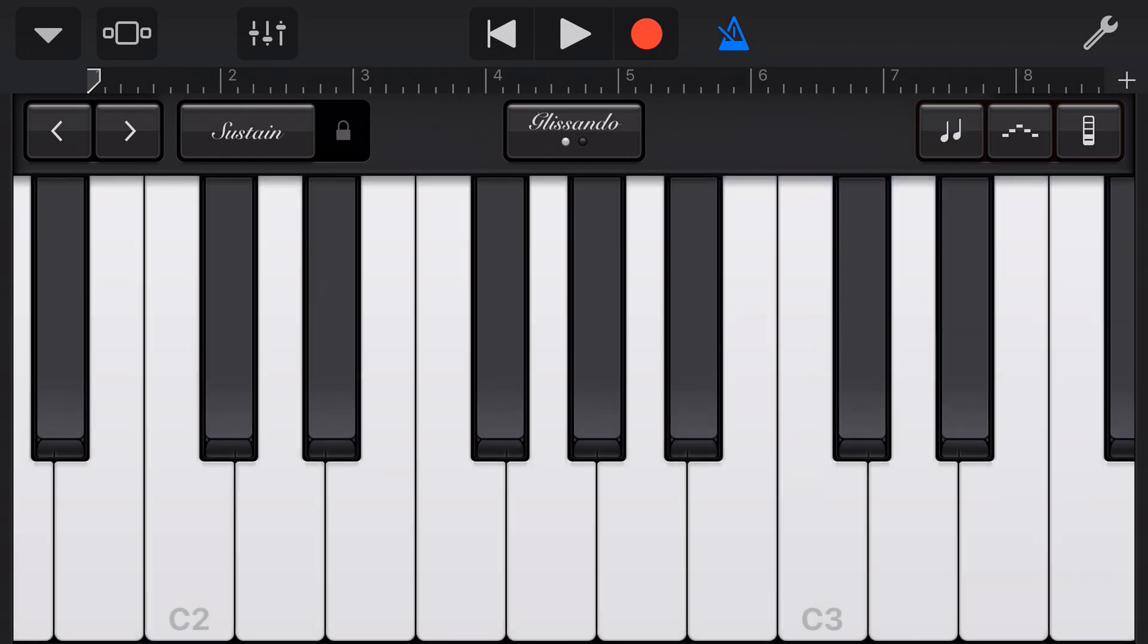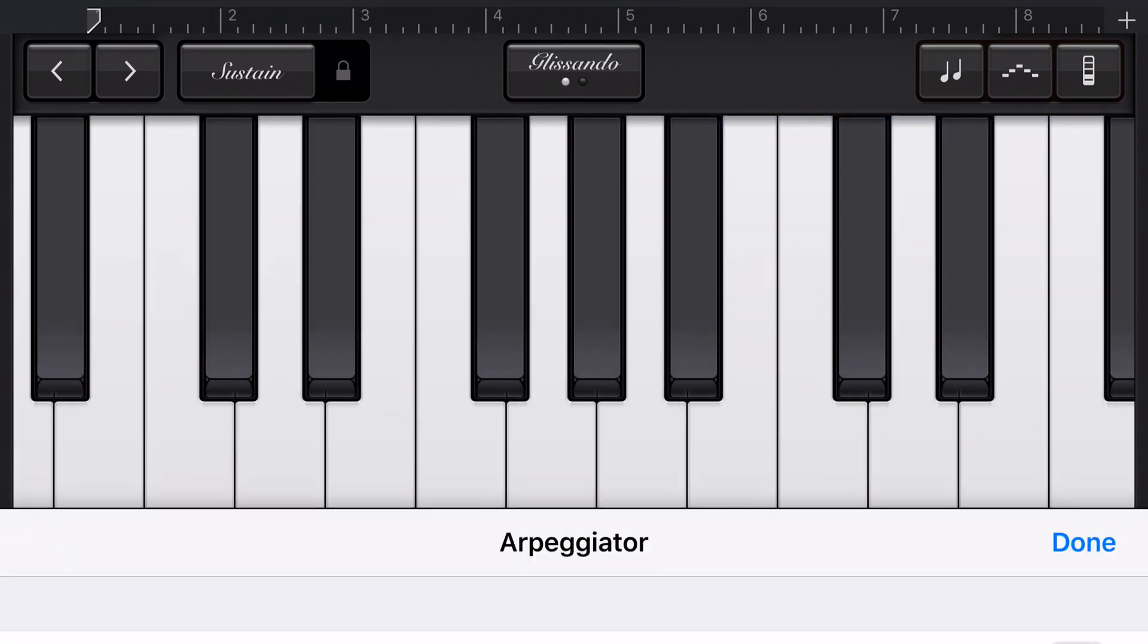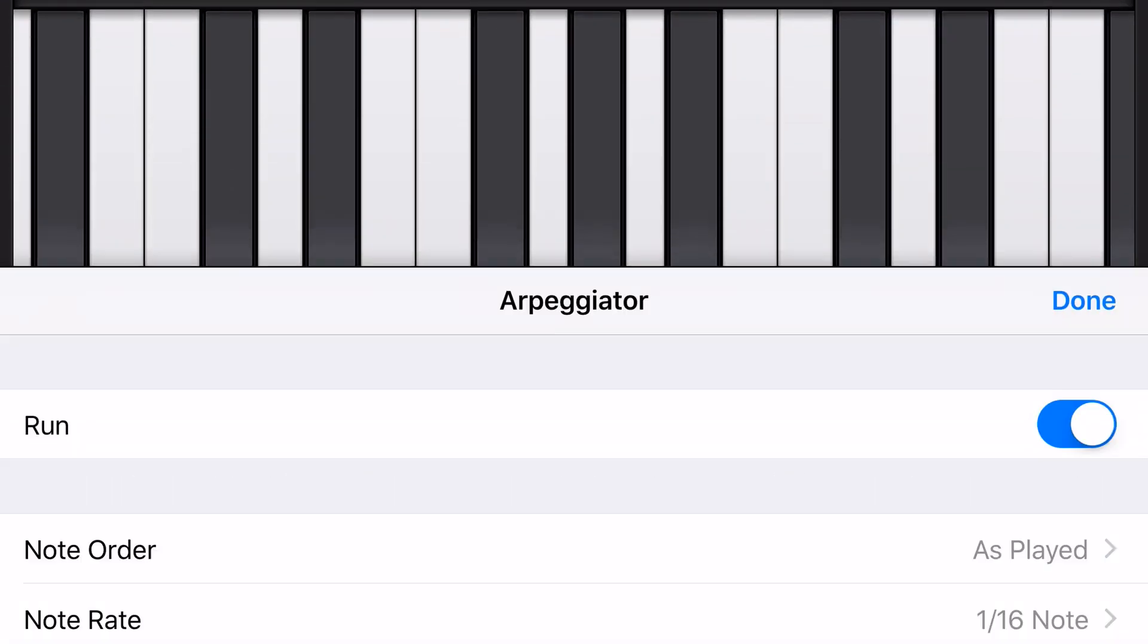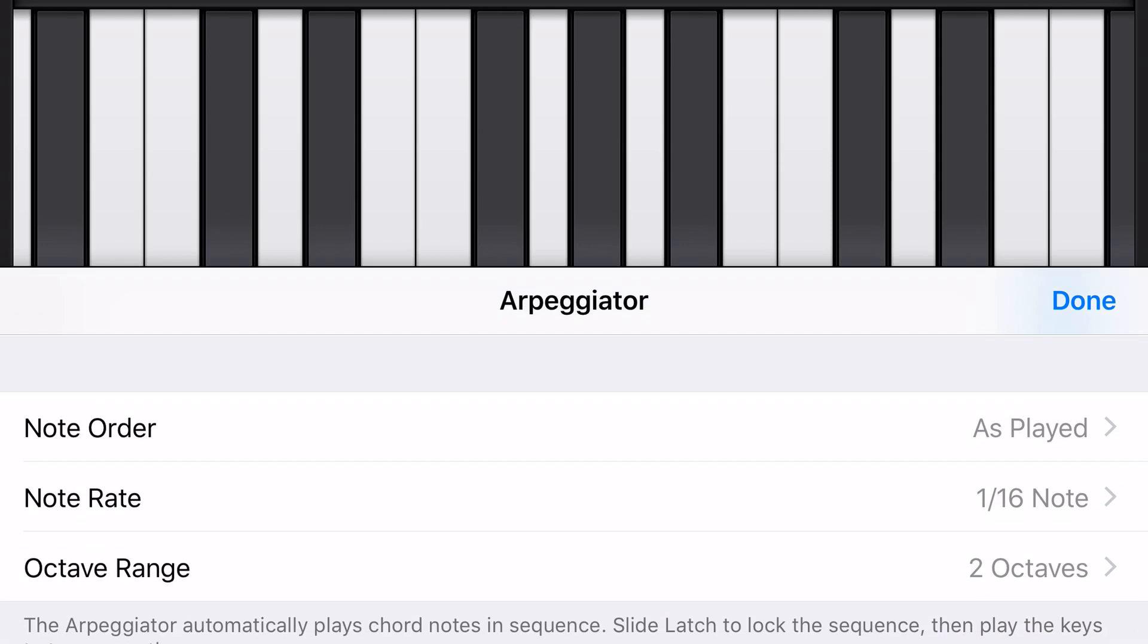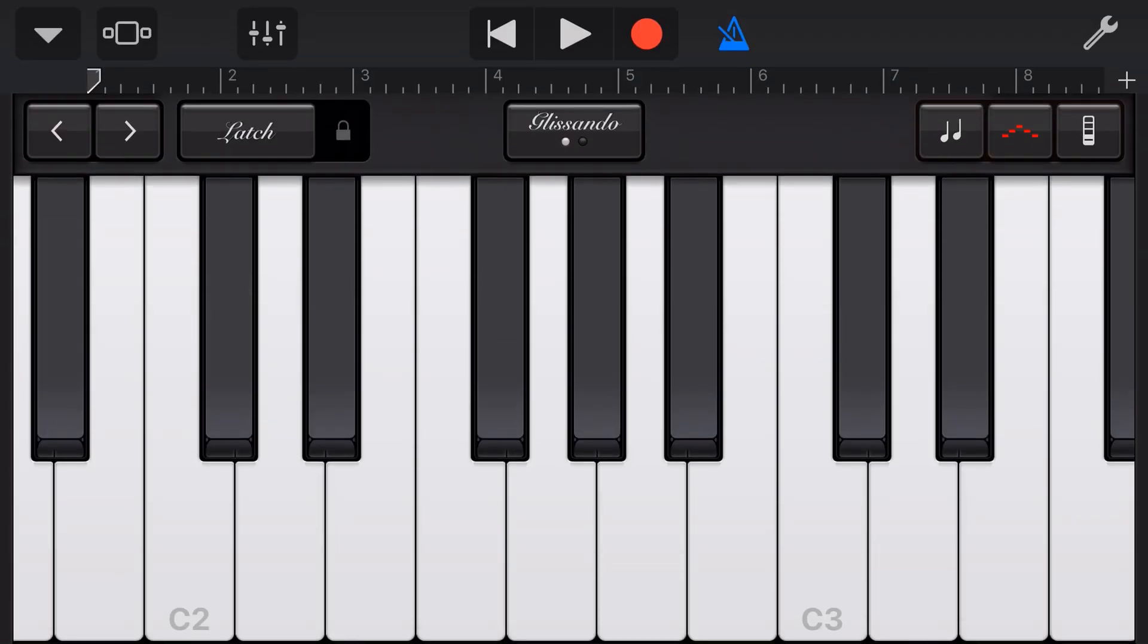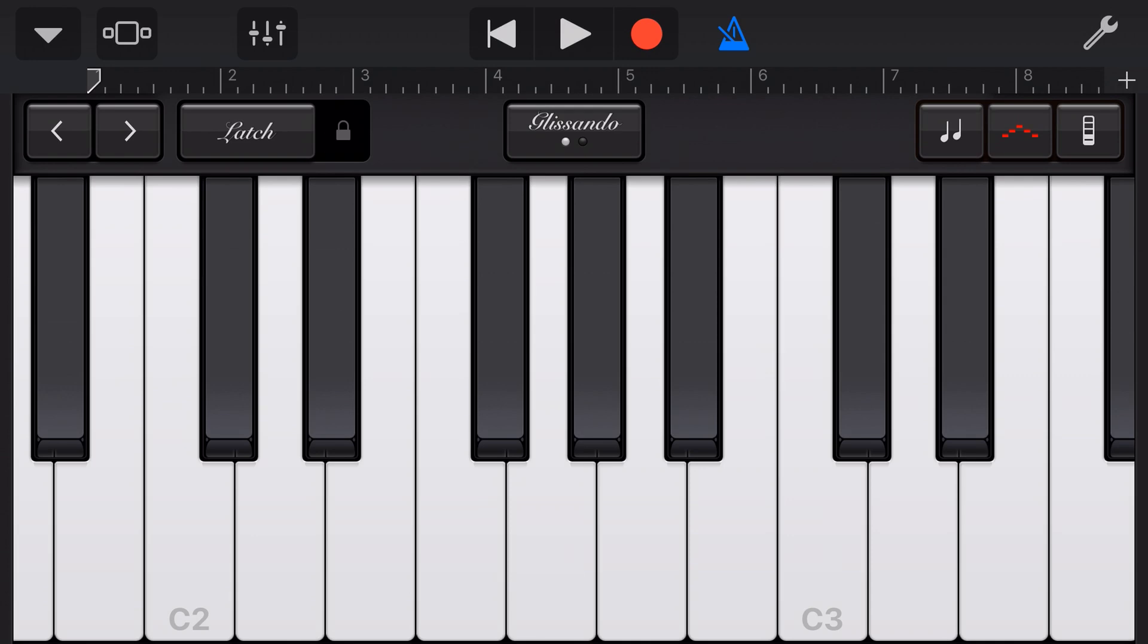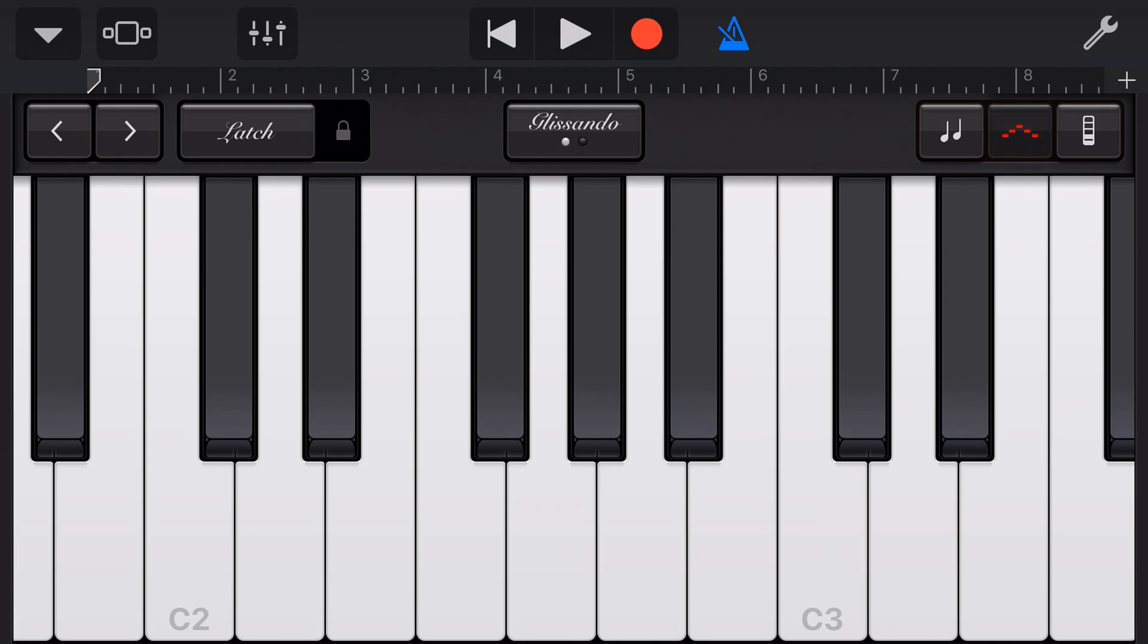The next option here, let's turn that off, is our arpeggiator. What is the arpeggiator? The arpeggiator is super cool. You can see here we have some note information and we can select those. I'll let you play around with those but if we hold down a couple of notes here, we get a cool arpeggiated sound and if we play with those options we get different sounds as well. Very cool option.